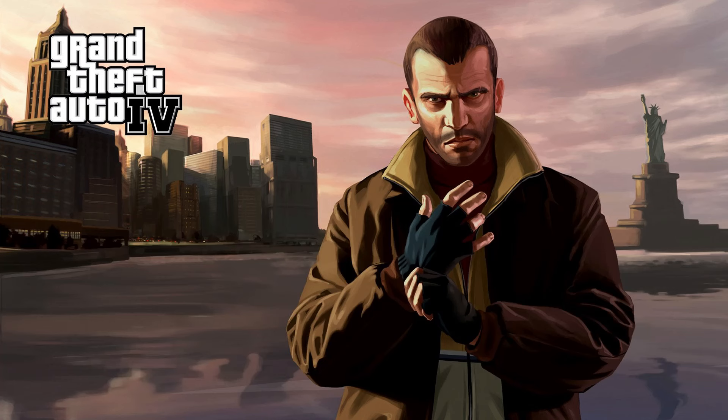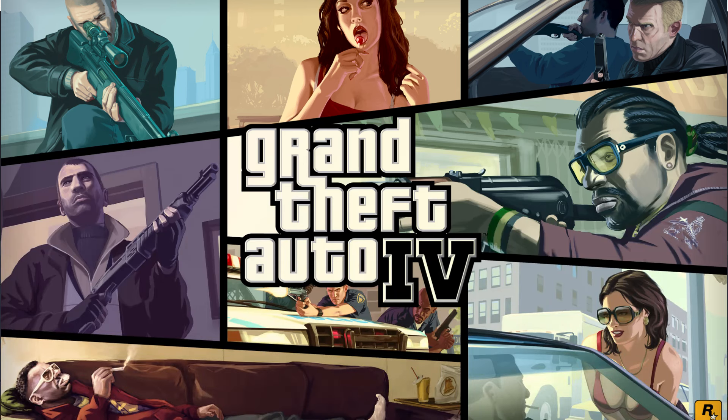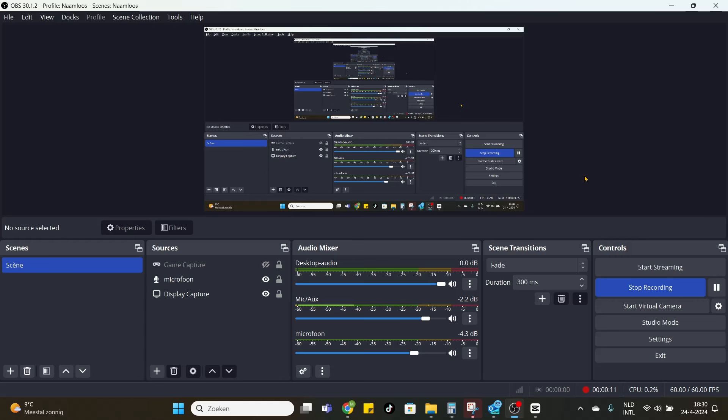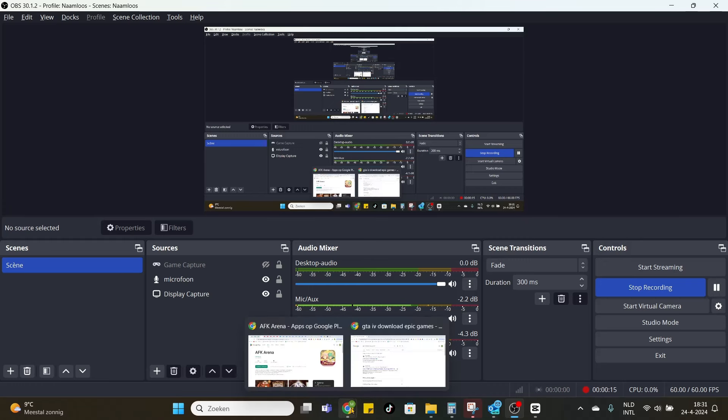What is going on guys, welcome to today's new video on how to download GTA 4. GTA 4 is one of the most famous games ever made by Rockstar Games, so to start today's tutorial